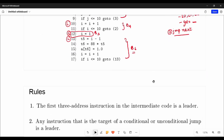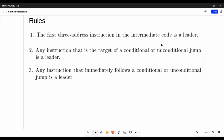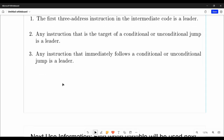To summarize: the first three-address instruction is a leader. Any instruction that is the target of a conditional or unconditional jump is a leader — that is a label statement or RHS of a go-to. Any instruction that immediately follows a conditional or unconditional jump is also a leader. Those are the three rules.